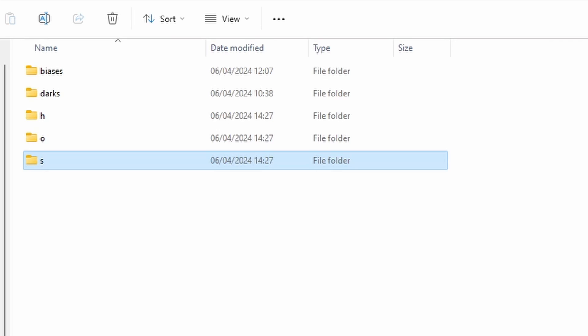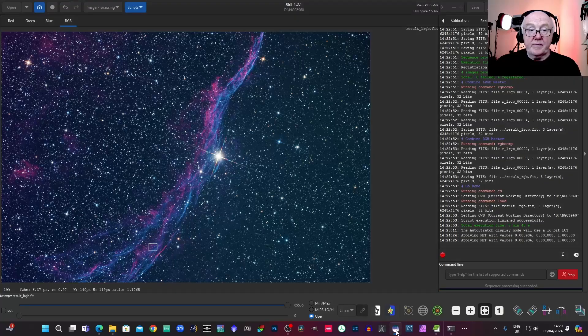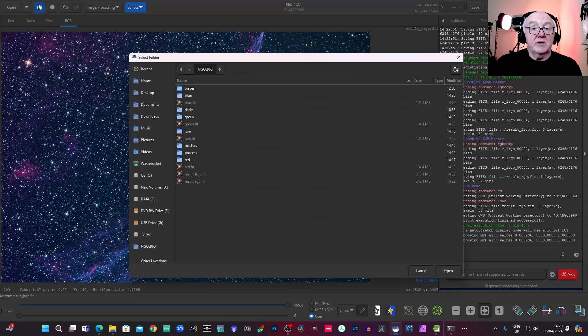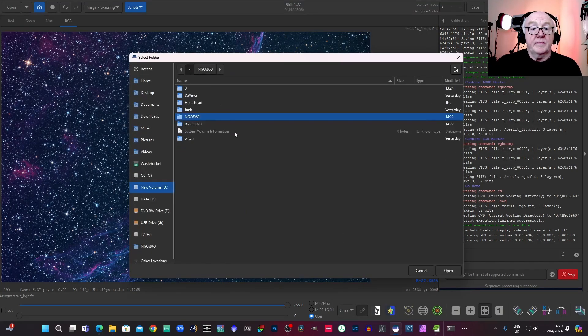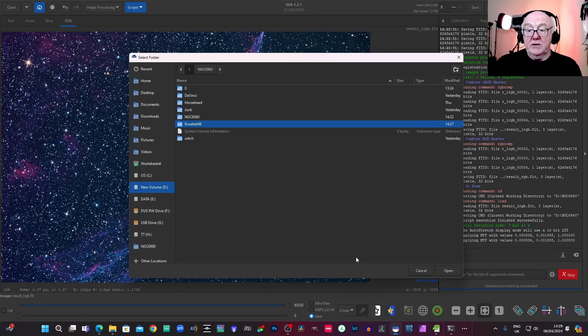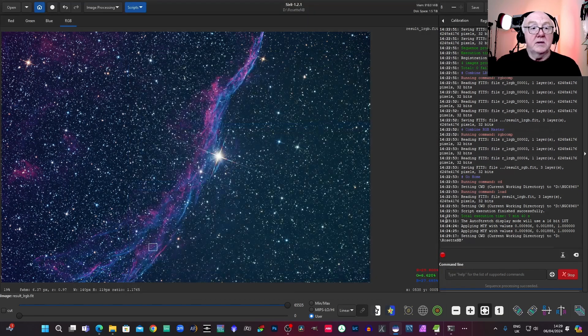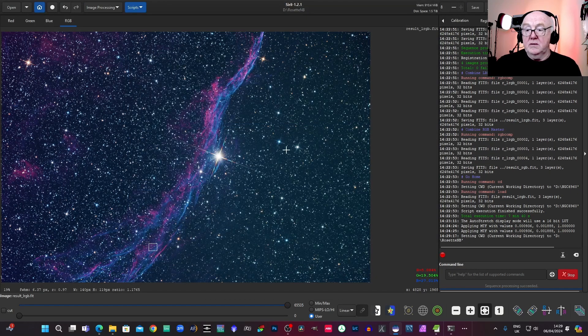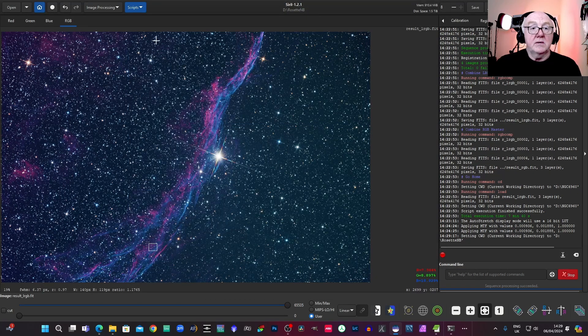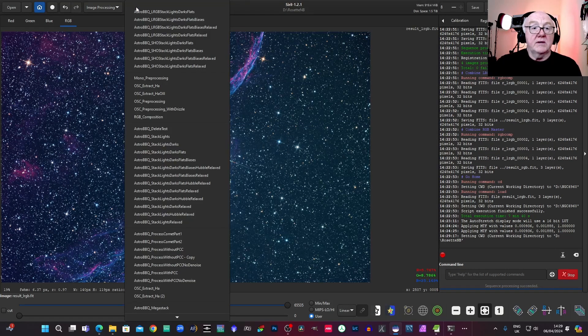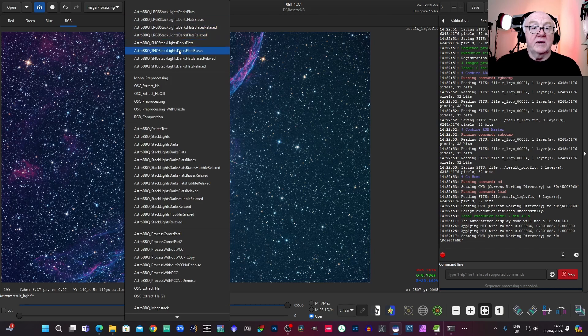So that's that one. We'll go back into Siril. We'll change our home directory into the Rosette Nebula.